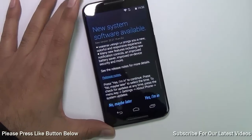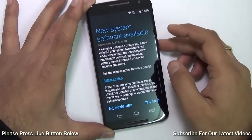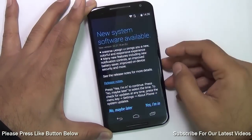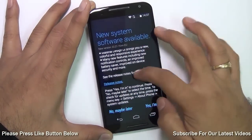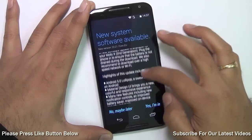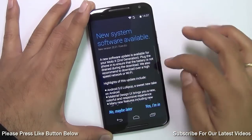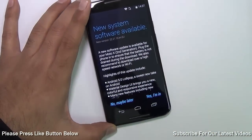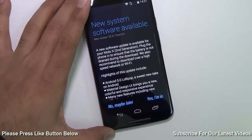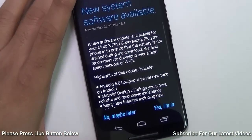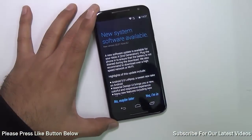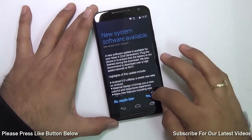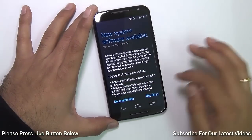It probably takes some time for certain models to receive updates, but once it is officially received, you will get a notification which clearly tells that this is an Android Lollipop 5.0 update, and you need to hit Yes, I'm in.